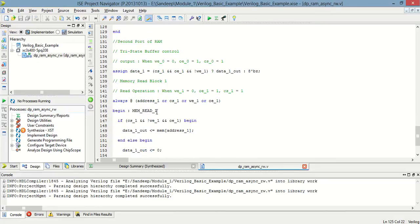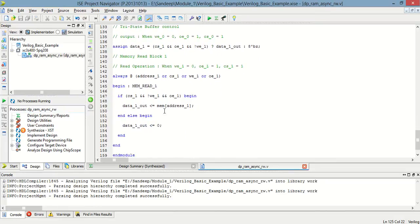For the second port read: whenever cs_one equals one, we_one equals zero, and oe_one equals one, whatever data is stored at that address will be read out through port one.